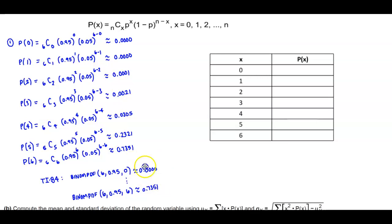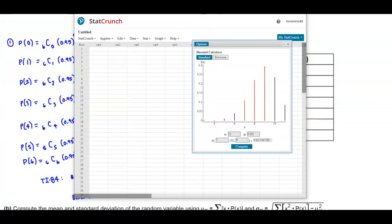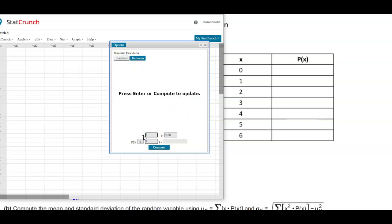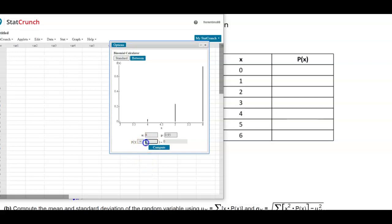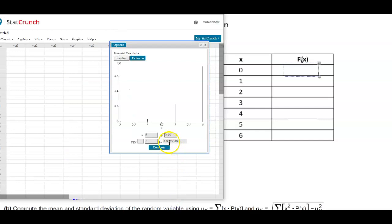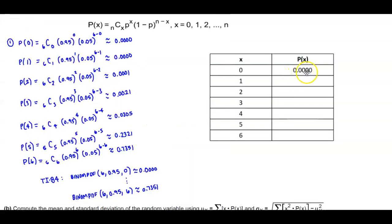Let me show you how to do this in StatCrunch quickly. We're going to go to standard, set the number of trials to 6, and the probability to 0.95. We want to find the probability for each value. First, when x is equal to 0, we can see it gives us 0.0000. So we get 0.0000.